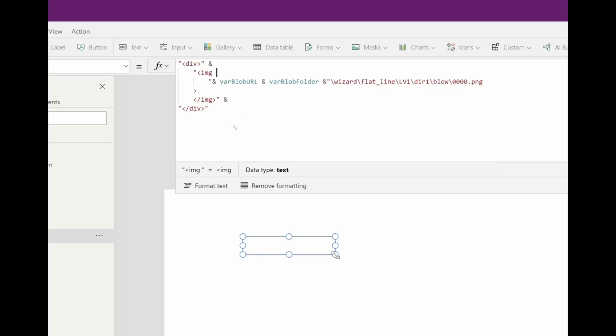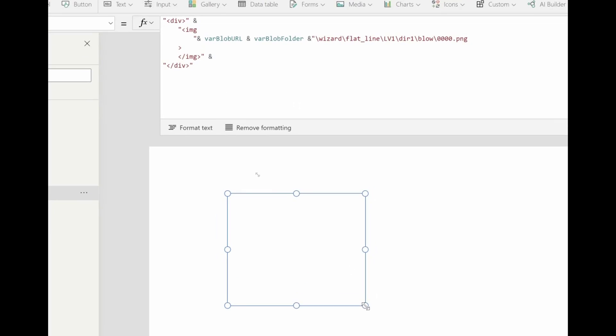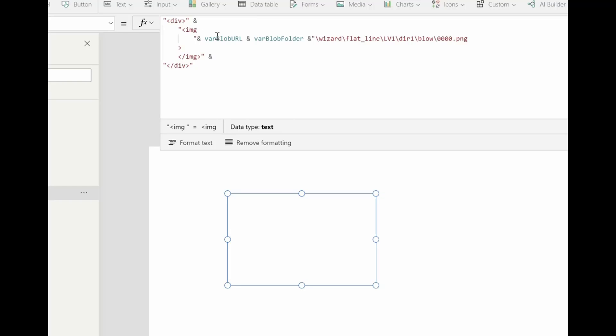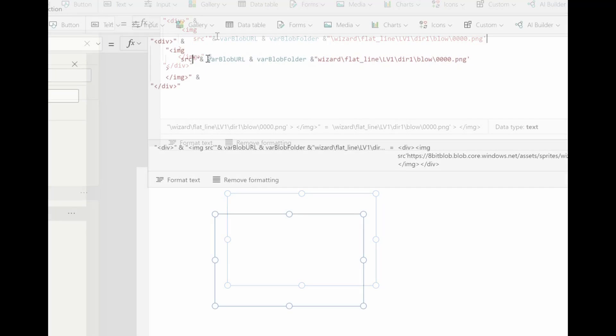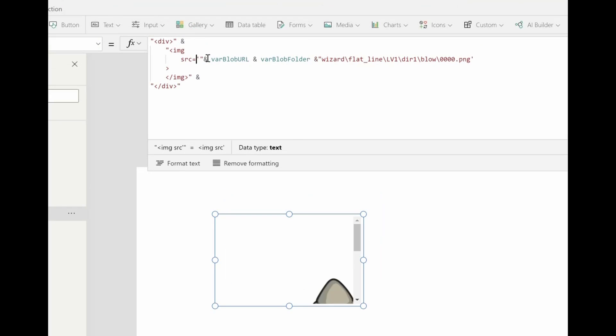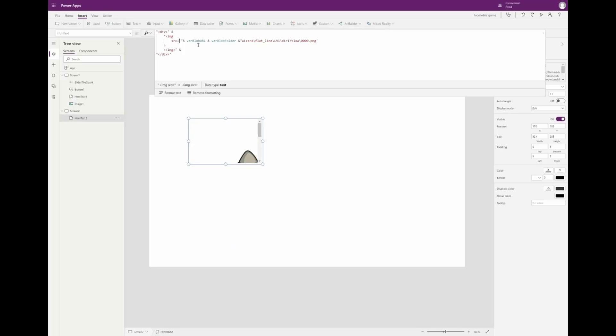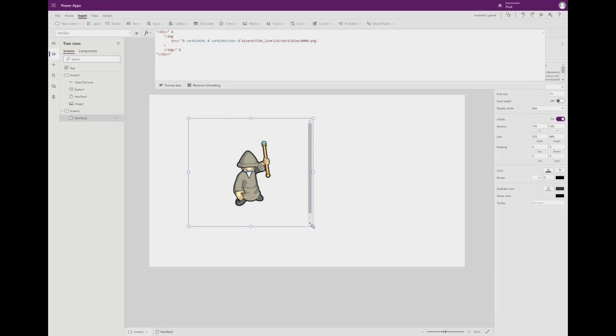And let's put a space there. Okay, I need one more thing. We need to say this is the src, the source. We need an equal sign. Okay, so I have my first character drawn.